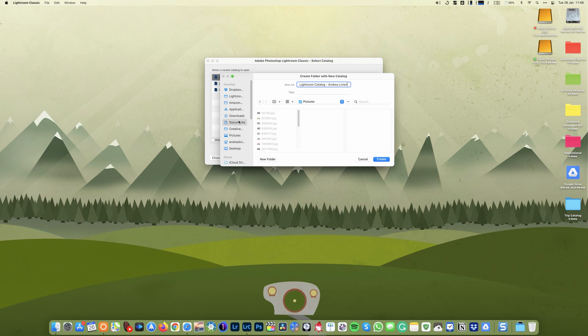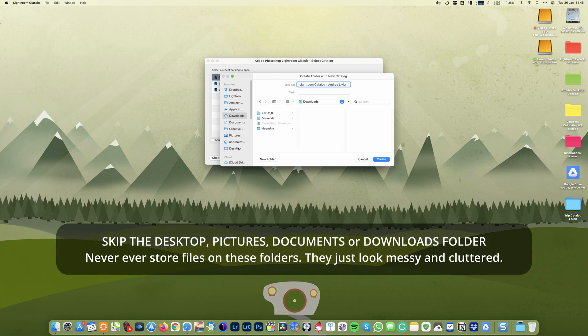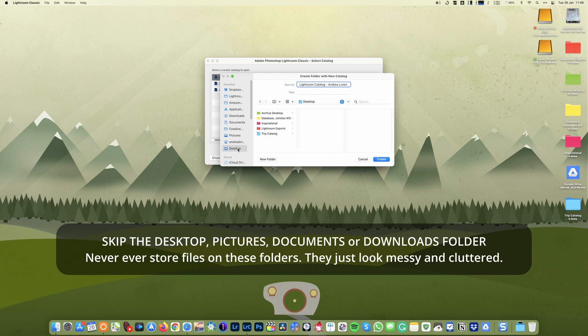I would avoid using the system default folders like pictures or documents or downloads to store my catalog database. I don't want to take any risk of deleting my catalog accidentally while I'm moving files from those folders.